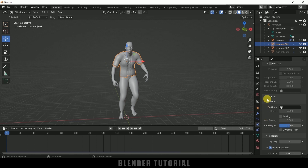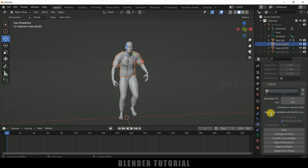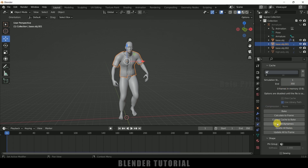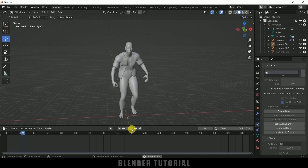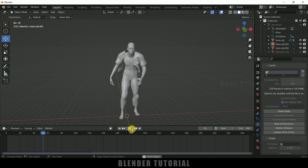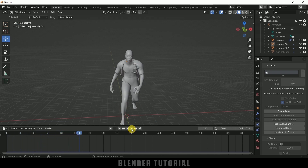Come to this cache. We want 350 frames, so change this to 350 and click on bake all dynamics. I have baked only a few frames — let's see the cloth simulation. If I play this you can see our cloth simulation is working well.